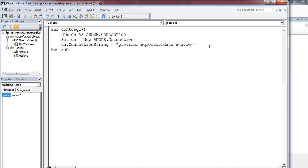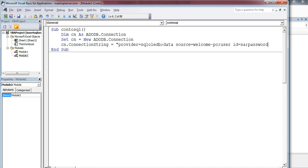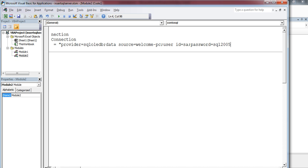My data source is WELCOME-PC. My user ID is SA. My password is SQL. Then, the database name. Our database name is Test. You have to specify this with Initial Catalog.